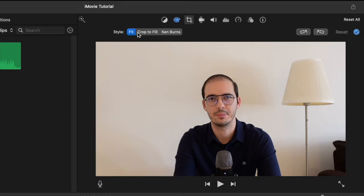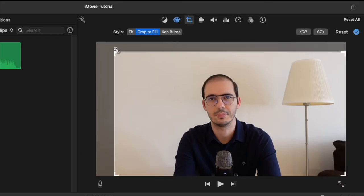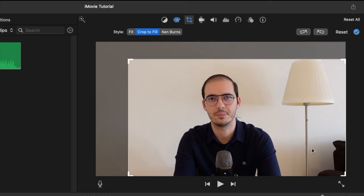You can change it from these options here. For example, you can choose crop to fill and you should see this little rectangle. If you drag it from here or from here...